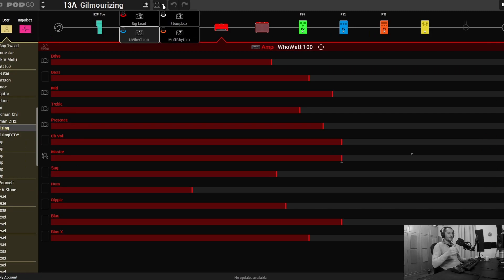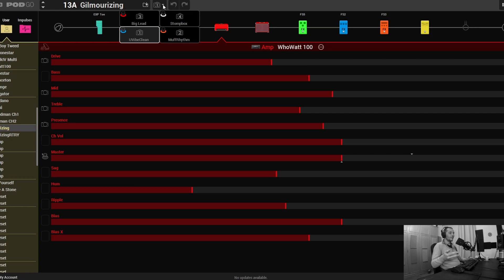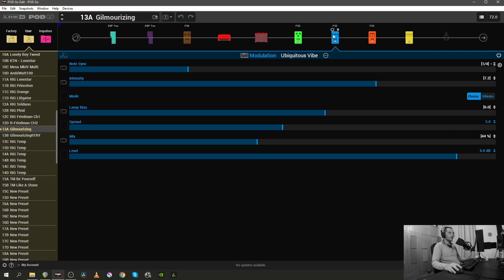The names of the snapshots that you see here - the U-Vibe Clean, the Muff Rhythm, the Big Lid and the Stumpax - represent what's actually going inside the snapshot. So the U-Vibe Clean, we have the Uni-Vibe as well as some other effects, but that's the whole point of snapshot one, the Uni-Vibe.